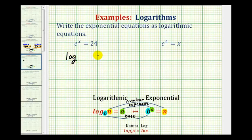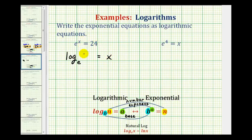We know it's going to be equal to something. Let's start by identifying the base, which would be e. Notice how the logarithm is equal to a, which is the exponent — so this log will be equal to x. The number is 24, which goes in the argument position. So we have log base e of 24 equals x.